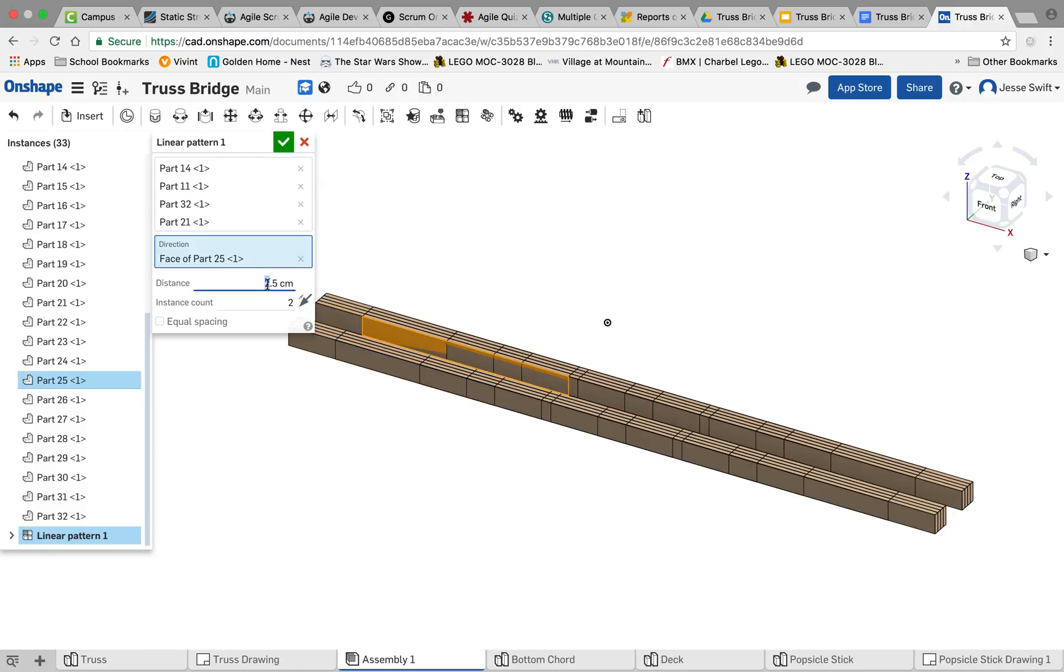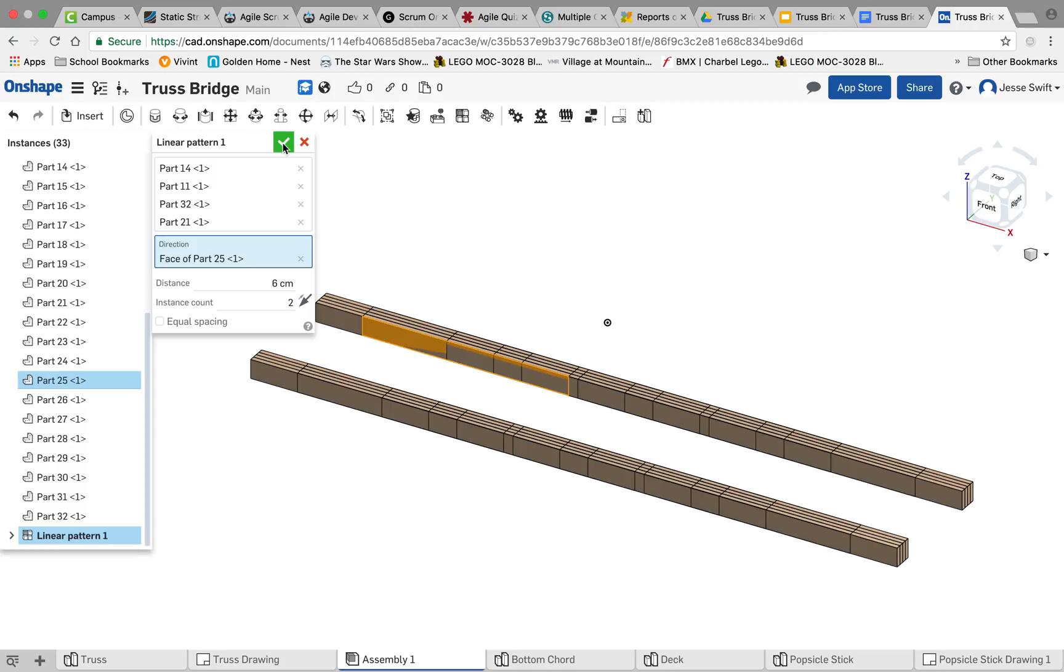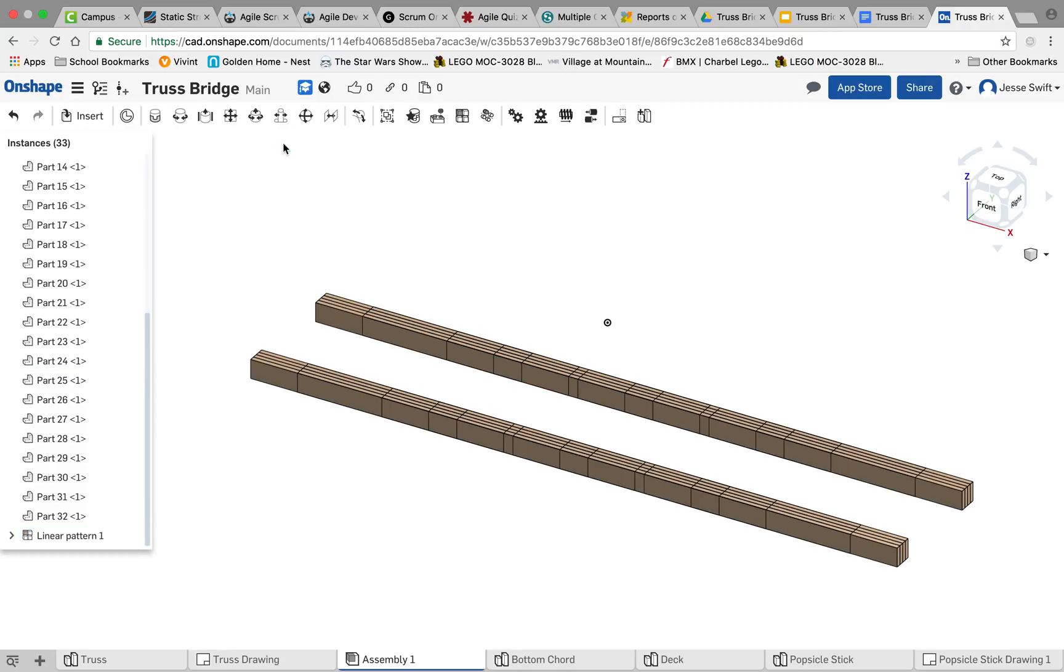So I think our distance on this should be around 6, and we may fine tune this step a little bit later on once we put our deck in. So I'm going to click OK, and then click OK again.